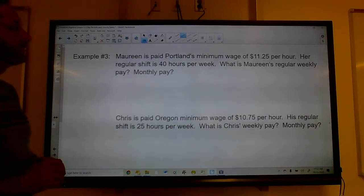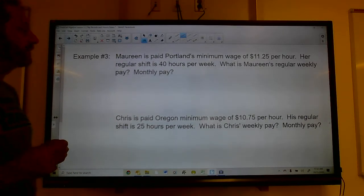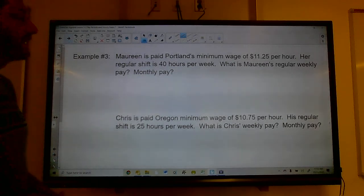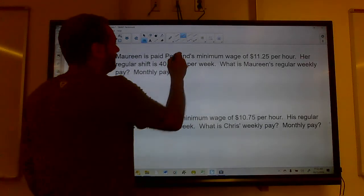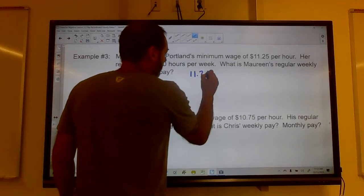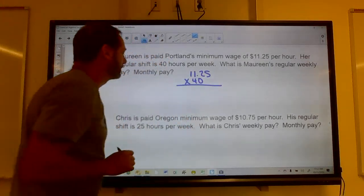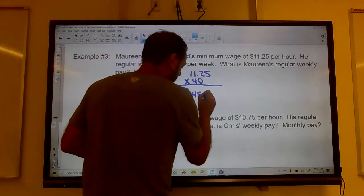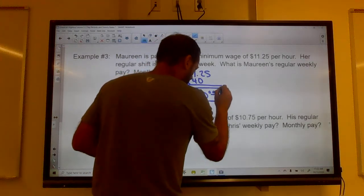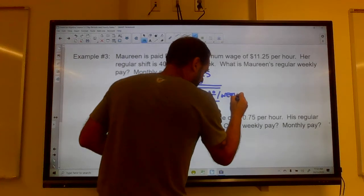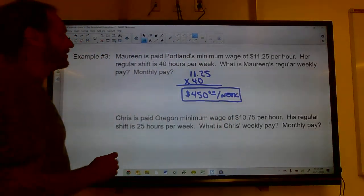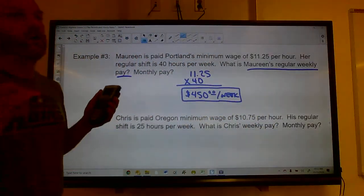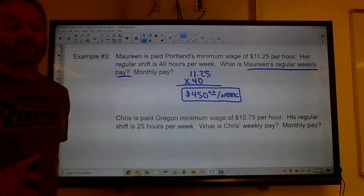Maureen is paid Portland's minimum wage of $11.25 an hour, and her regular shift is 40 hours per week. Her weekly pay is straightforward: $11.25 times 40 equals $450 per week. For her monthly pay, you have to be careful — don't just multiply by 4, because that's incorrect.